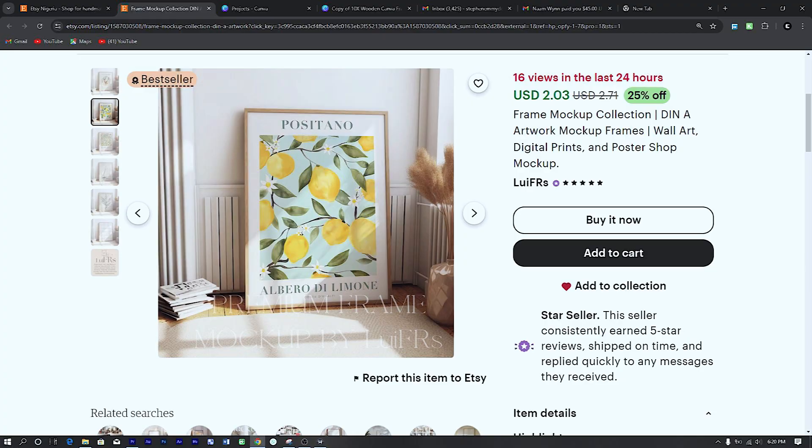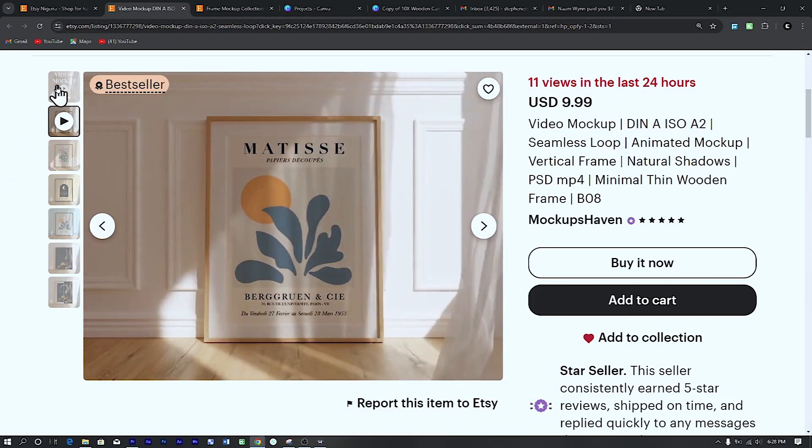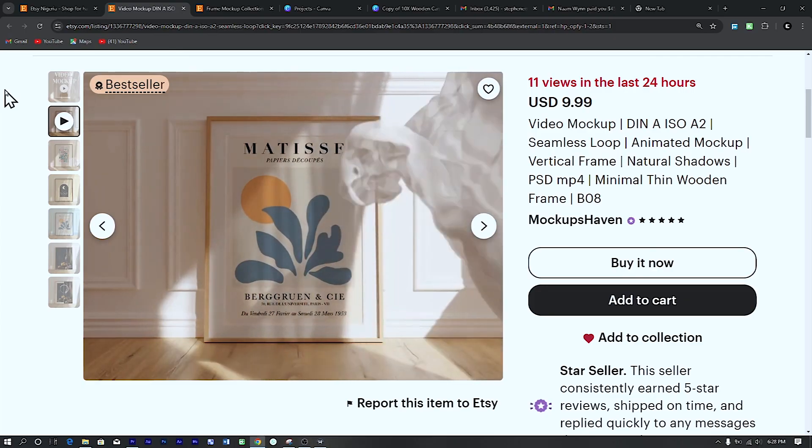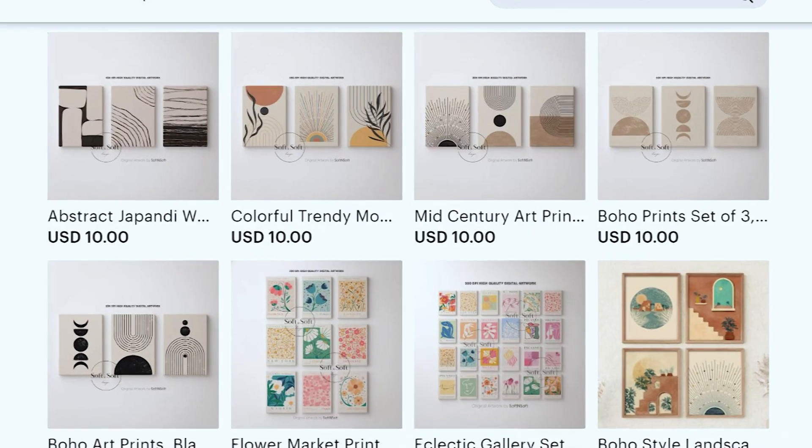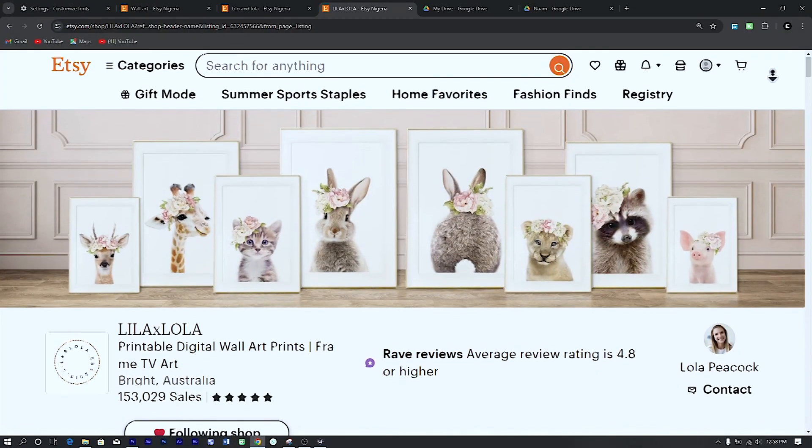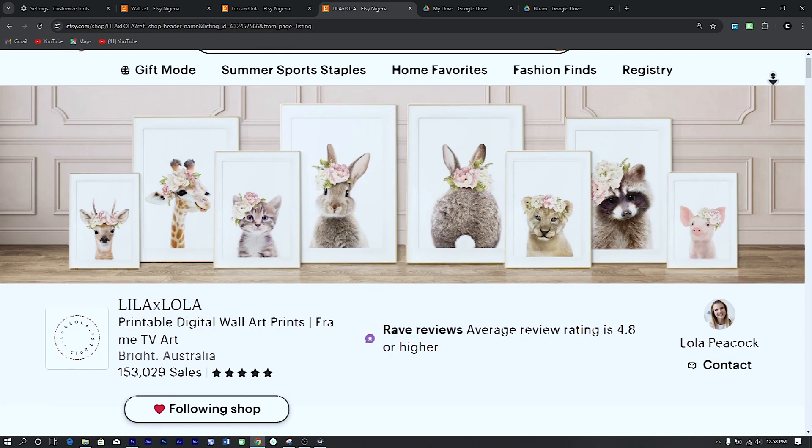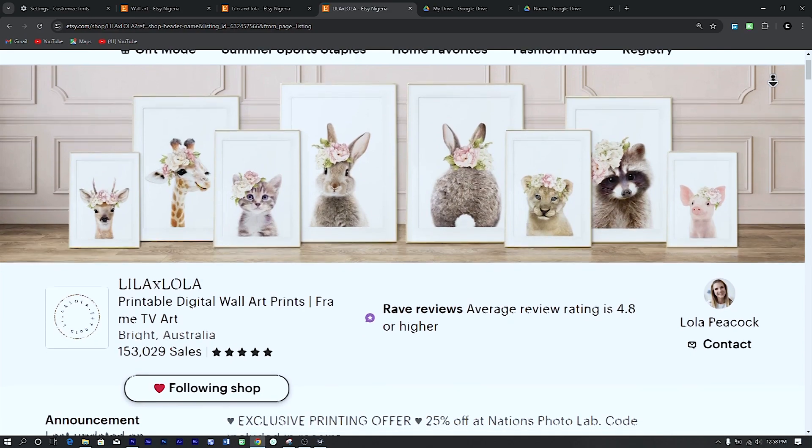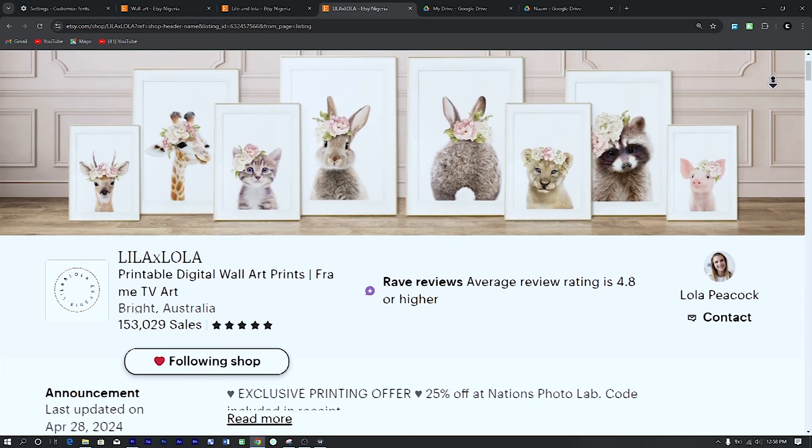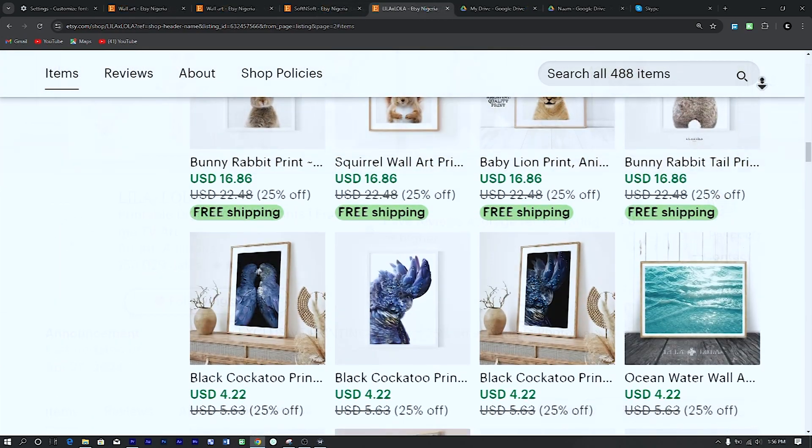Taking a good look at their mockups, how they present their art, and the overall aesthetic they use will help you plan your shop and listing well and professionally. In this video, I'll be using the Lila and Lola shop as an inspiration. Let's see what makes their listing stand out.